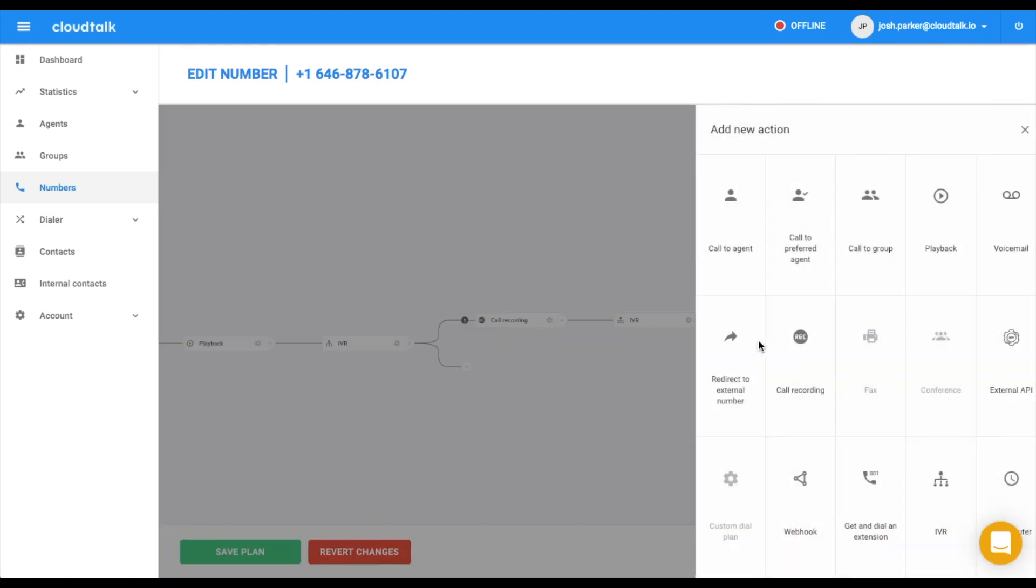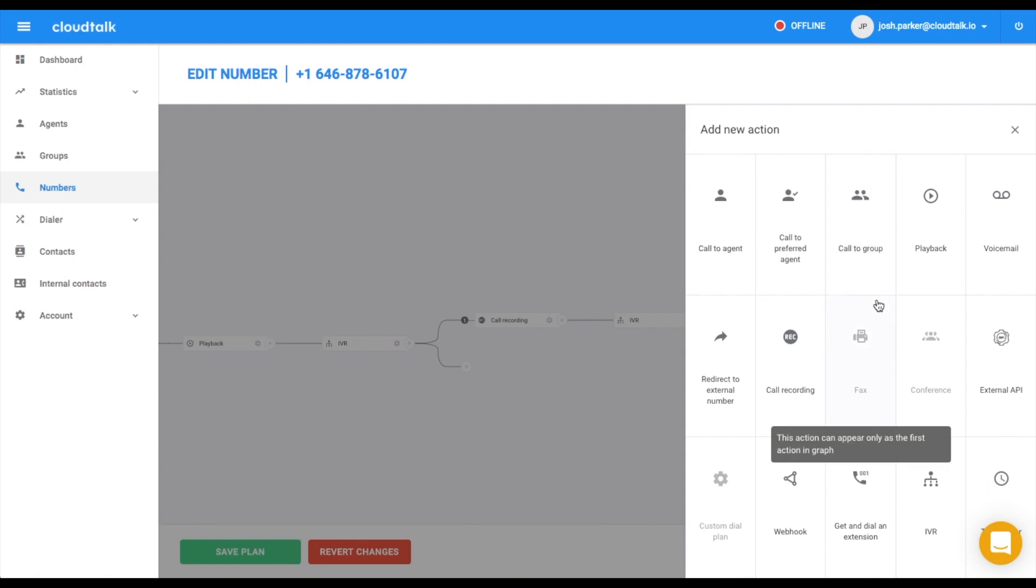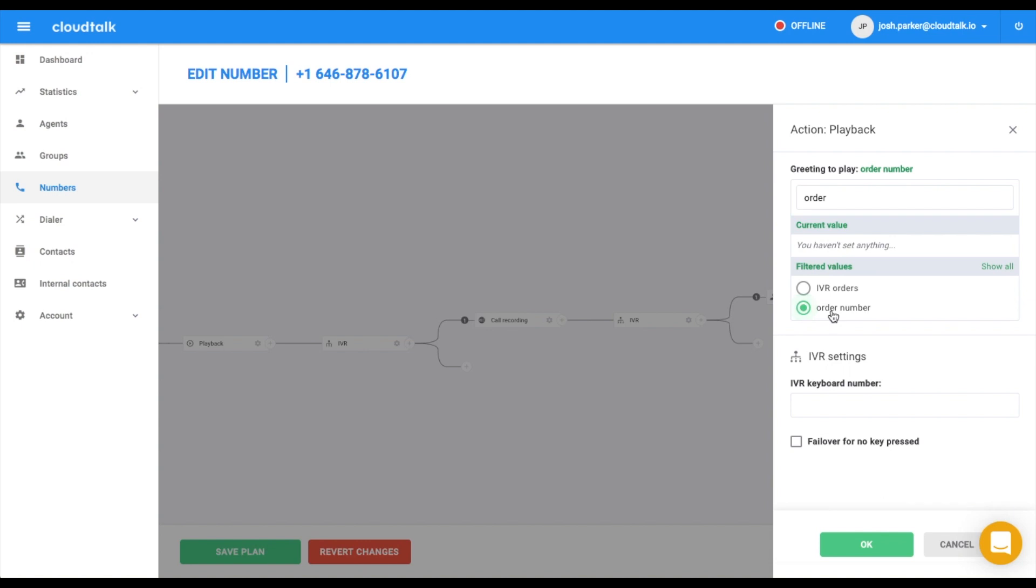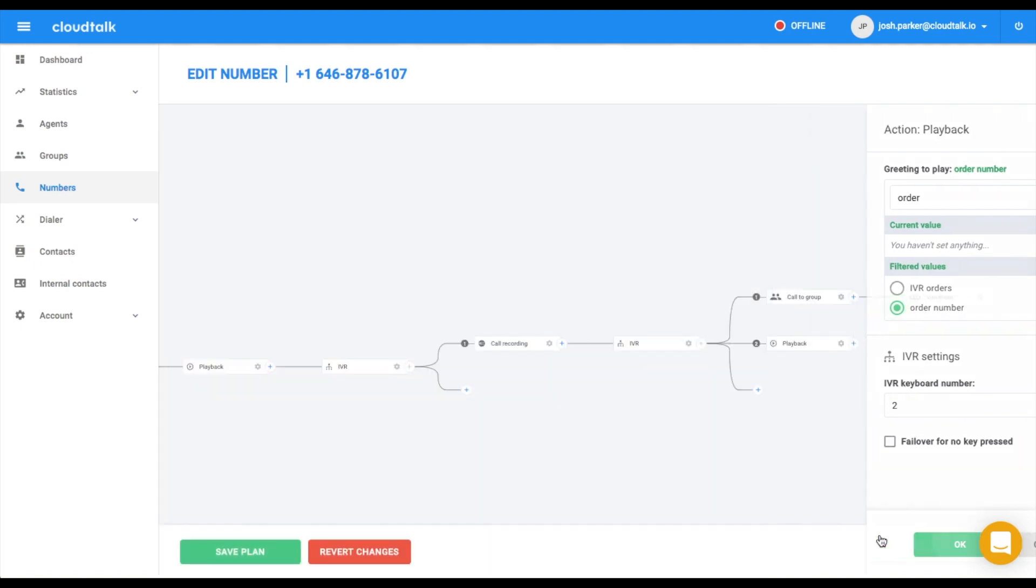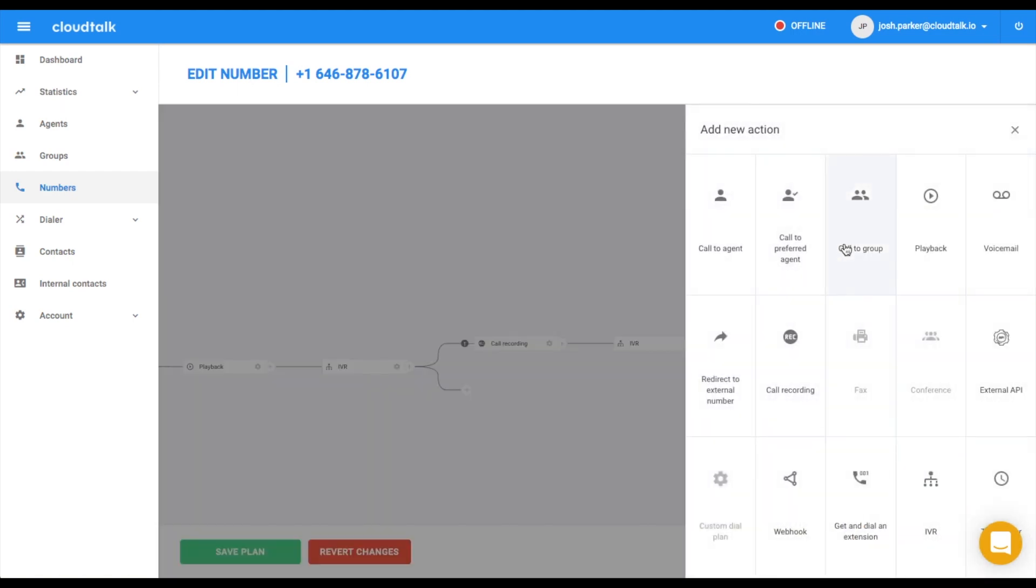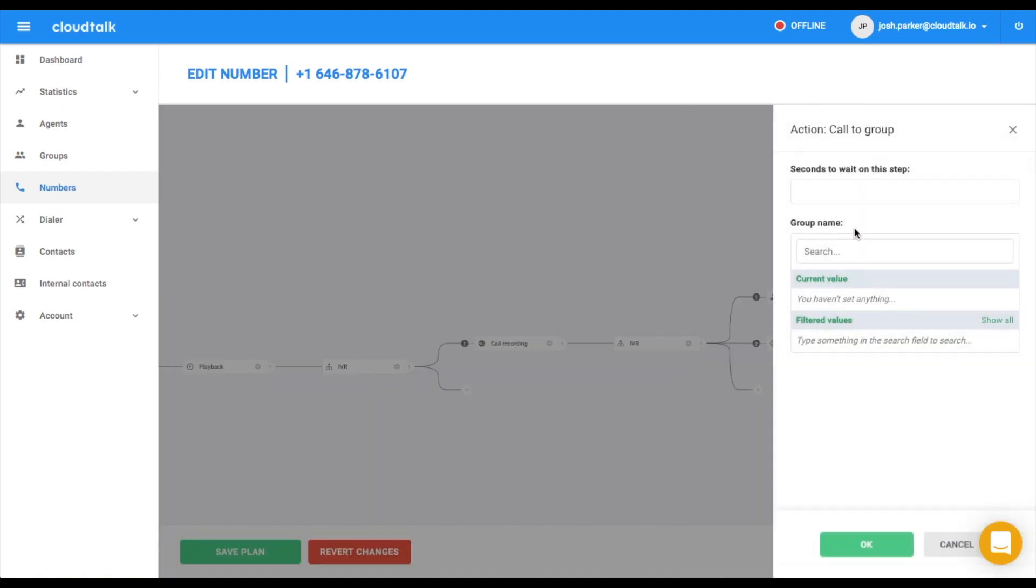In the second line, we need to create a call flow for a customer having a question about the existing order. To make the processes faster, we can play a short message to the customers where we ask them to prepare their order number. After this step, the customer will be redirected to the call group you select in Settings.